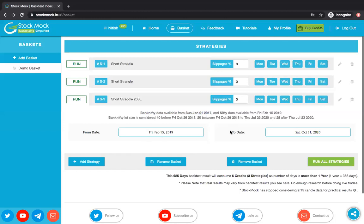Even if you have already created a strategy and want to edit it, there is a simple edit button on the top and a delete button as well. Now let me explain the other parts of this basket. We have added a run button next to each strategy so you can run one strategy individually. But if you want to run all strategies at once, there is a 'Run All Strategies' button in the bottom right which runs all strategies together. I'll show you how it works.